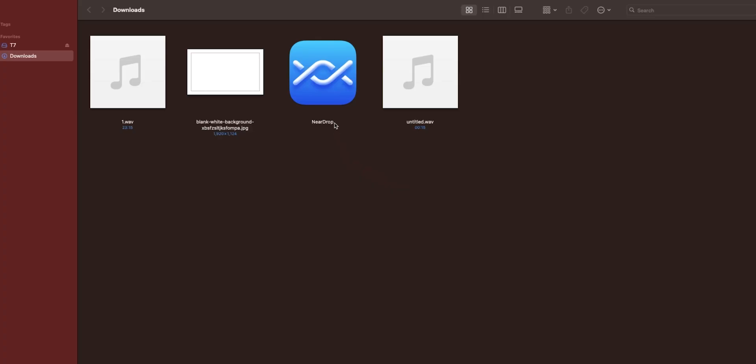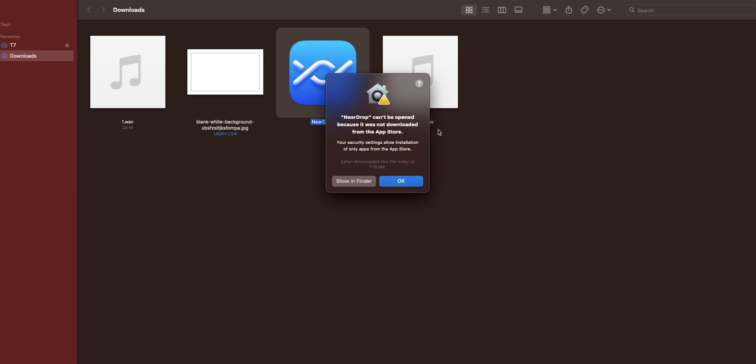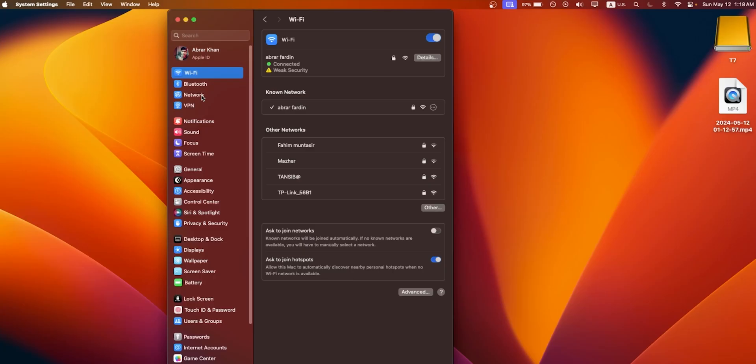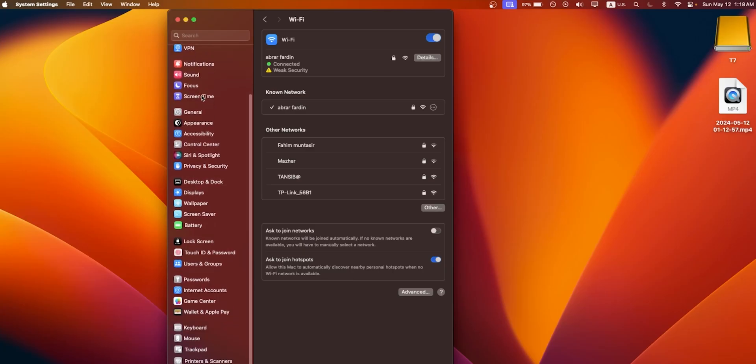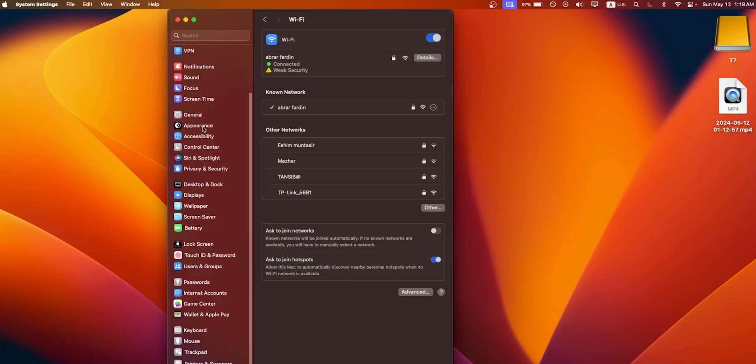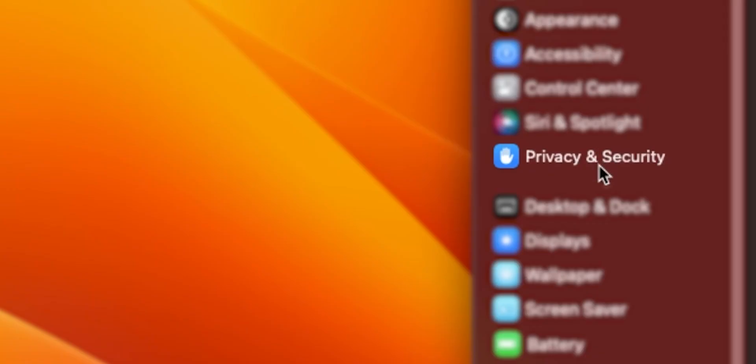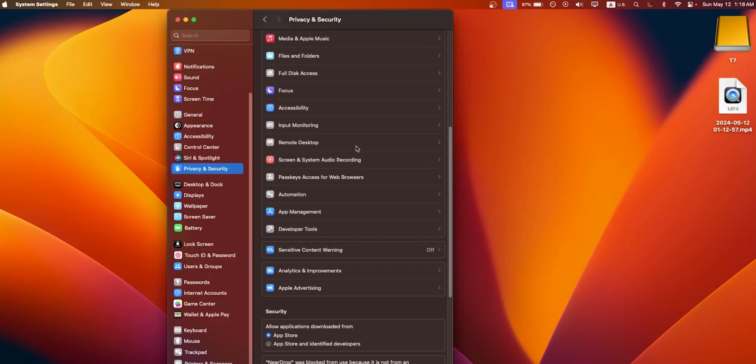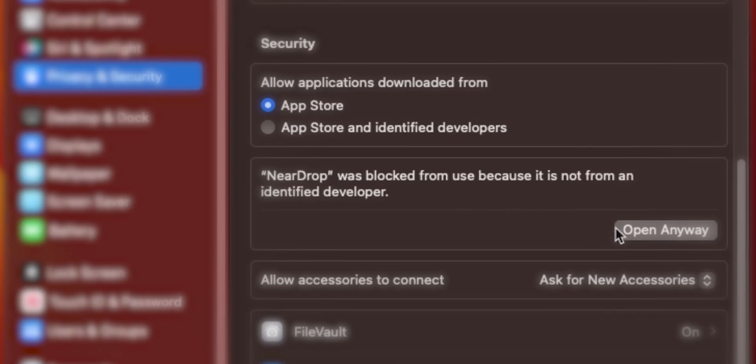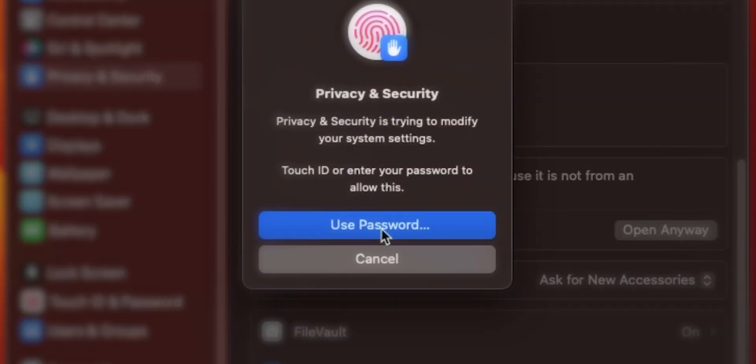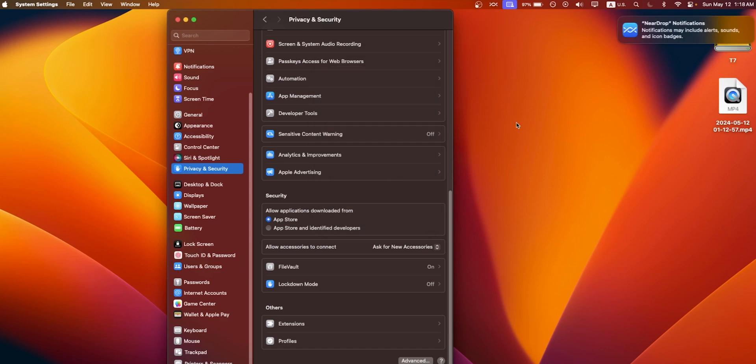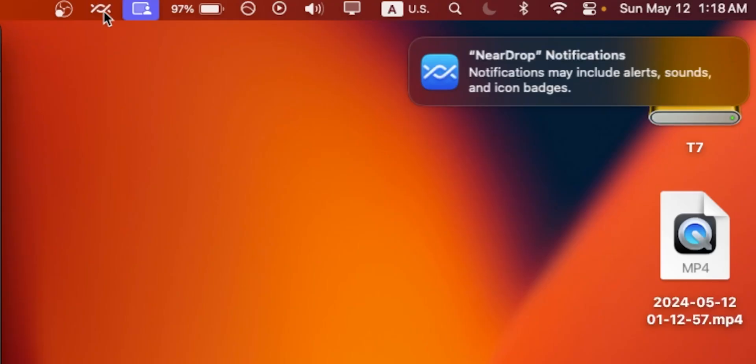Now click on NearDrop. If you also find this error, don't worry, just click on the OK button and open your Settings. From here, scroll down and go to Privacy and Security. Again, scroll down, click on Open Anyway to allow the NearDrop. Now click on Open.